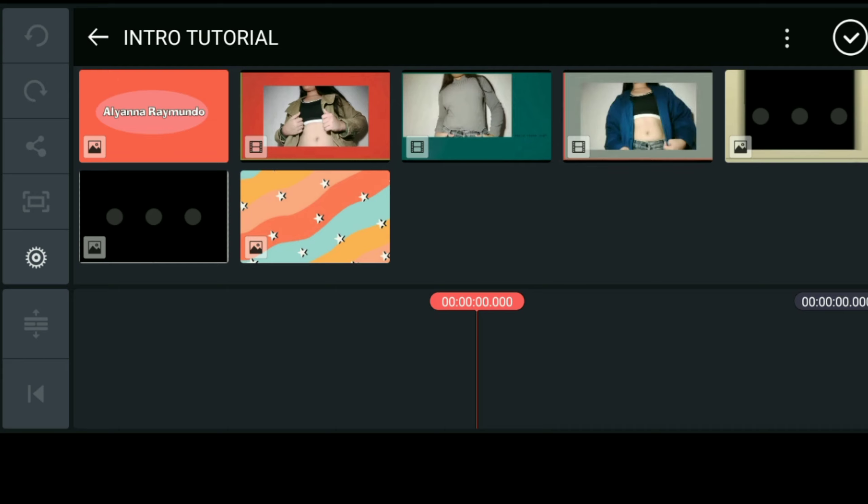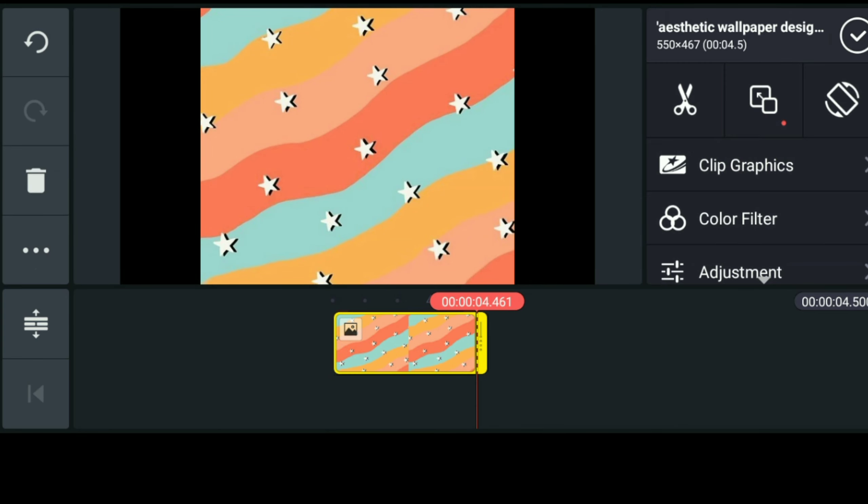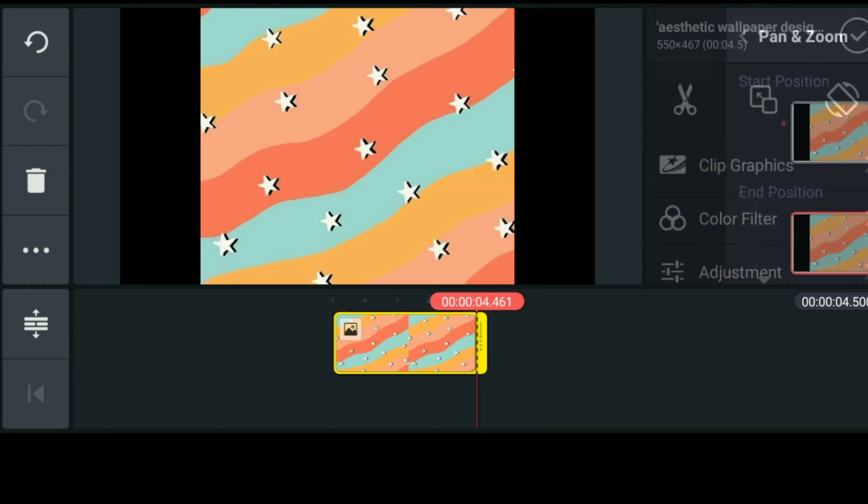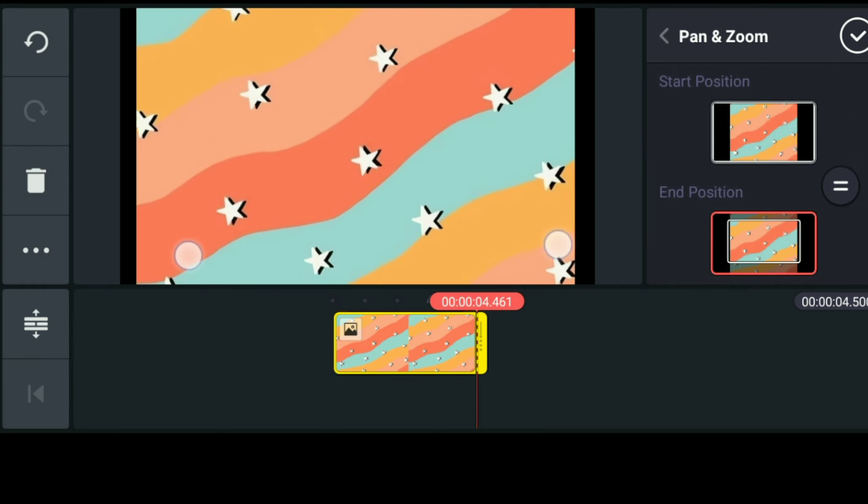Para mas mabilis yung paghahanap ko sa mga images and sample feeds, gumawa ako ng folder na nakakompile na doon lahat ng kailangan kong clips for this tutorial. Next is ilalagay ko na yung background na gagamitin ko which is galing siya sa Pinterest and I decided na huwag gumamit ng plain background para magkaroon ng uniqueness yung intro tutorial natin.